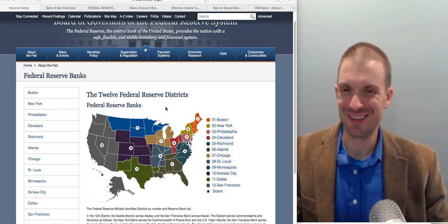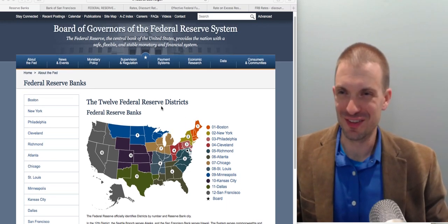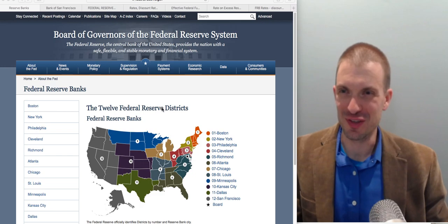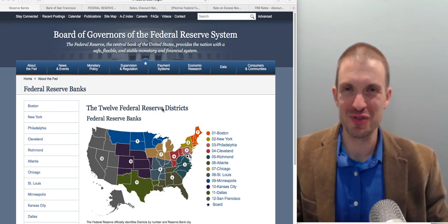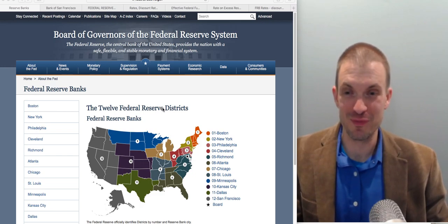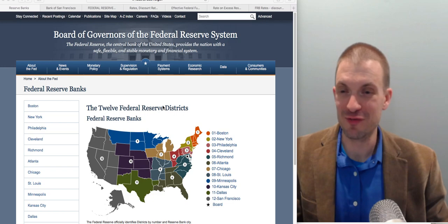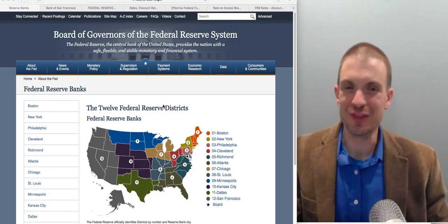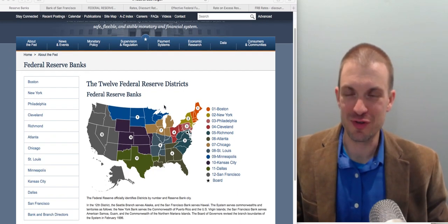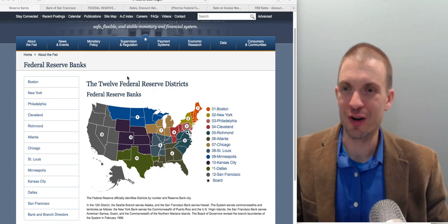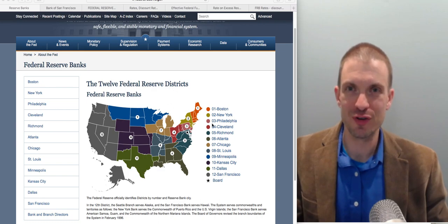YouTube is an interesting place to talk about the Federal Reserve because you'll look around and there's a variety of kind of bizarre videos. So let's take a look at the Federal Reserve. It's organized into 12 Federal Reserve districts.